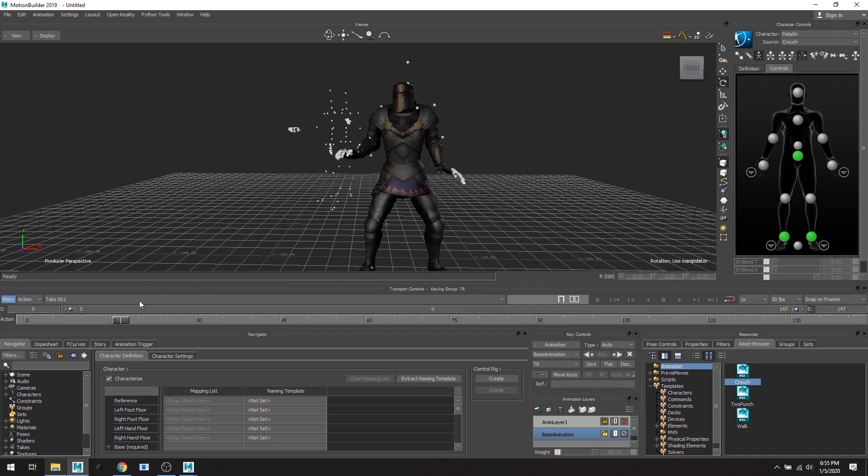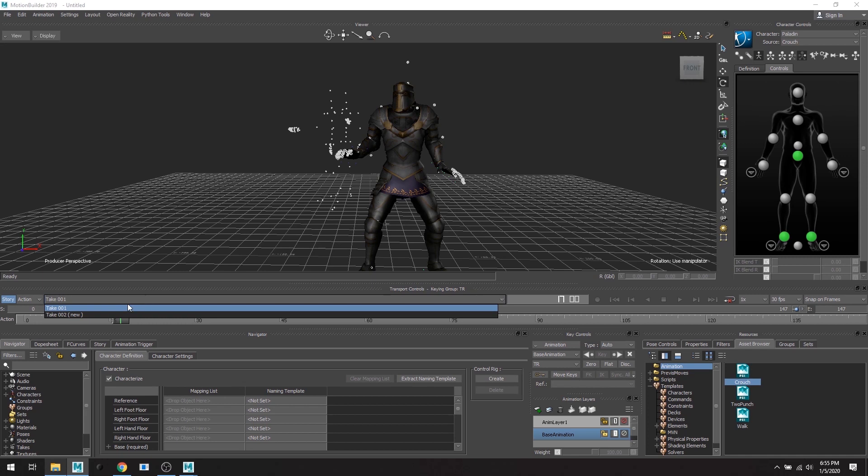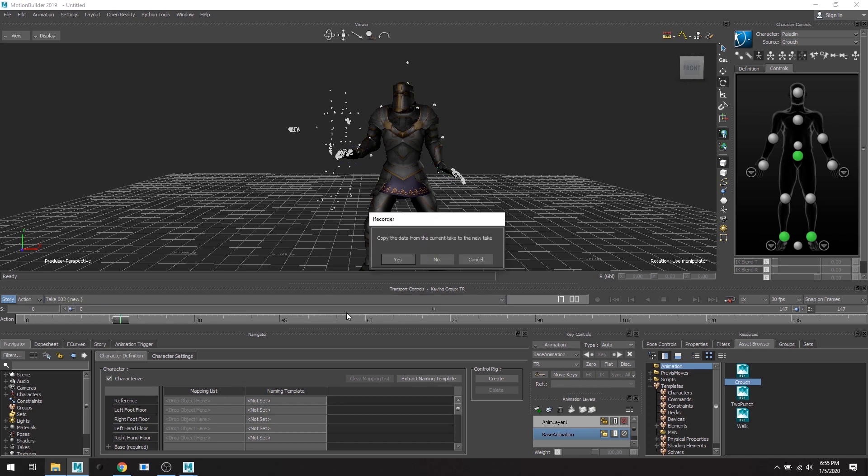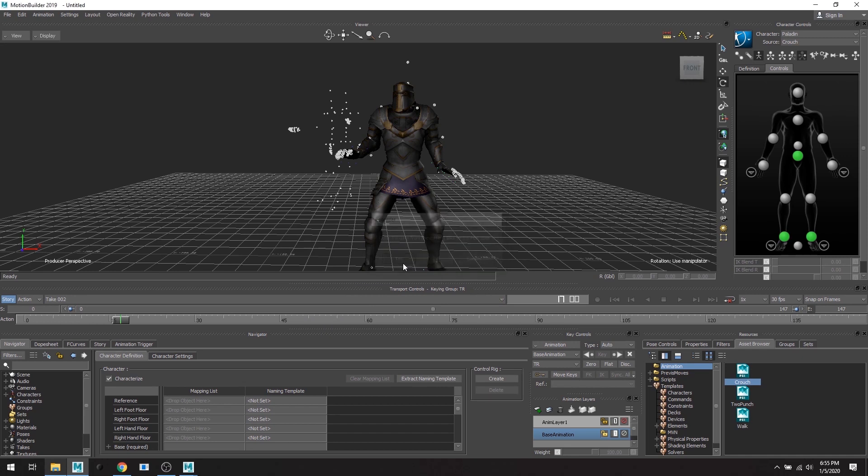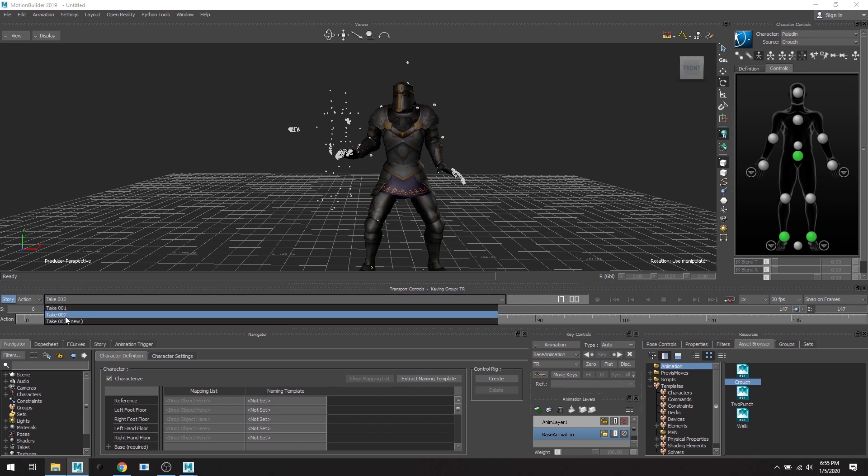Great. Now I'm going to create a new take. So let's do take two. Copy the data from current take to new take. Hit yes, because if you say no then the animation will not transfer over.